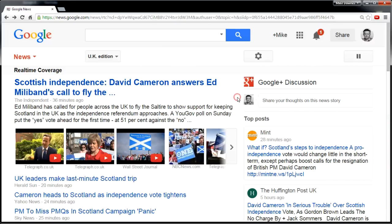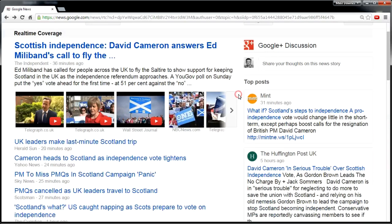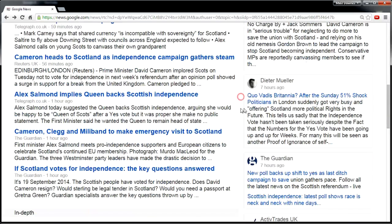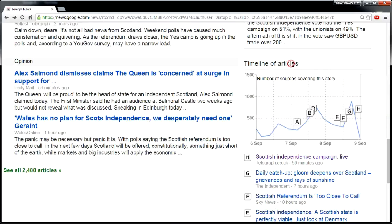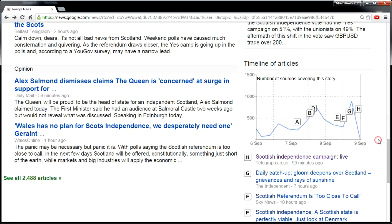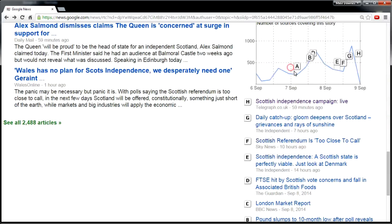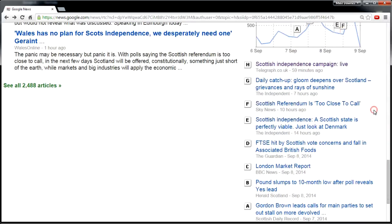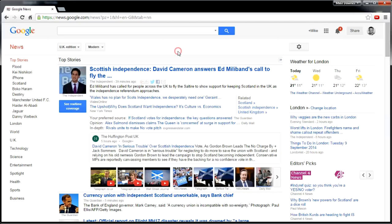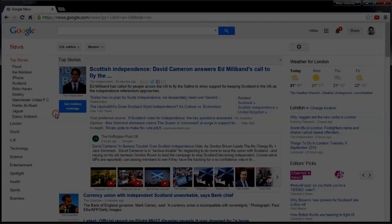I'm looking on the right-hand side — I'm just going to enlarge the window. Below the Google Plus posts, we have a timeline of articles. This is really helpful in seeing how popular or breaking a story may be. You can see that the Scottish story has been running for a good long time — this is the last three days — and we can see annotations from A through to H on that timeline. It's worth saying that the real-time coverage button has been available for two years, but I'm using it more and more to compare stories.